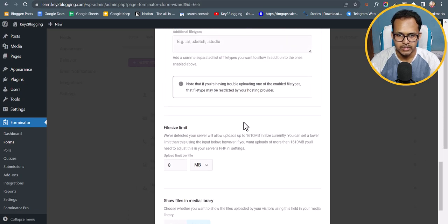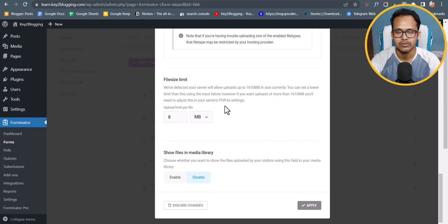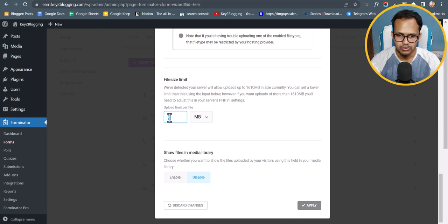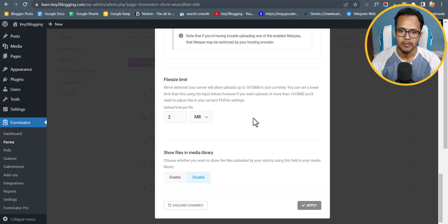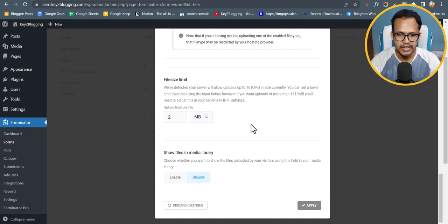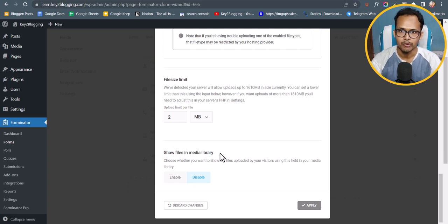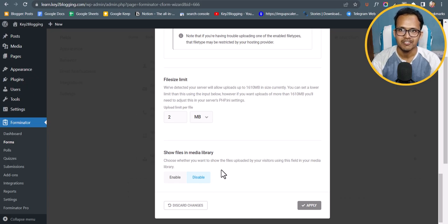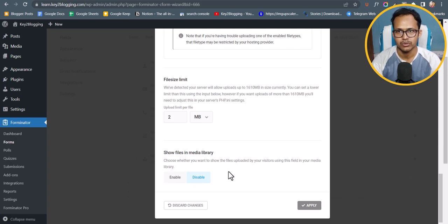Scrolling down, you can set a limit on the file upload size. By default it is set to 8 MB — let's change it to 2 MB. There is also an option to show files in the media library. Whenever someone uploads a file it will go to your media library. If you don't want that, keep it disabled. If you want to store files in your WordPress dashboard, click Enable — otherwise the file will go to your email box. I'll click Enable here.